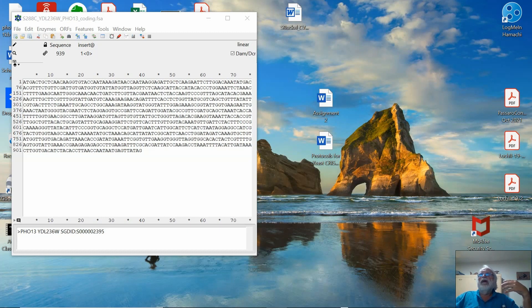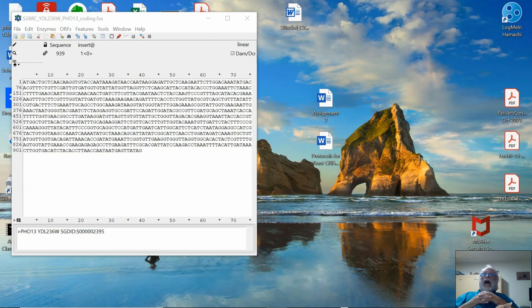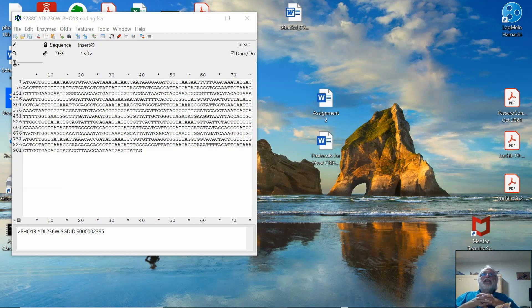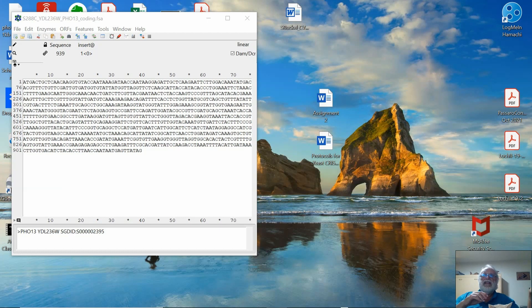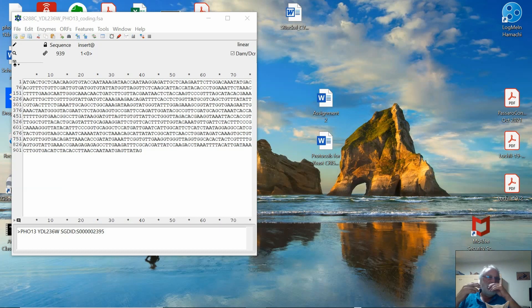For example, in determining the mutation that you need to make for assignment number two, I want you to go ahead and generate a figure that has both the protein sequence and the DNA sequence on it that are lined up so that you can see which codon is associated with which amino acid.